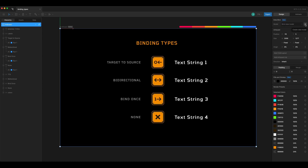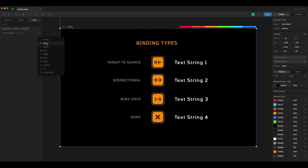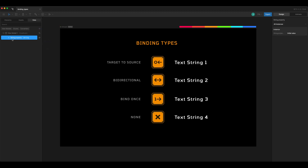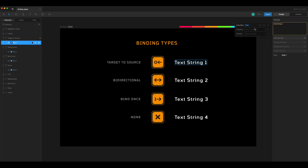First I'll create a view model for my artboard, and in my data tab I'll go to the view model and add a string property and a color property. I'll rename those to color and text. Then in my hierarchy I'll come over to my text strings and bind each of these to the property of text.